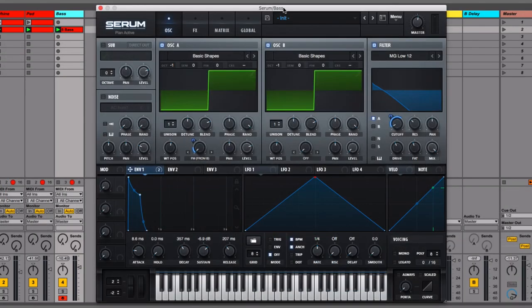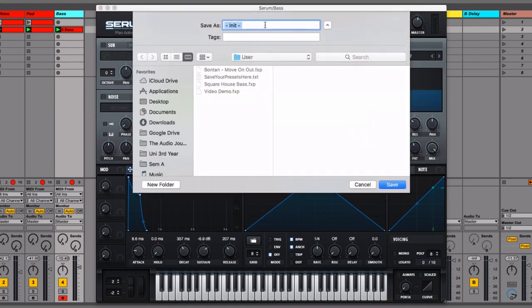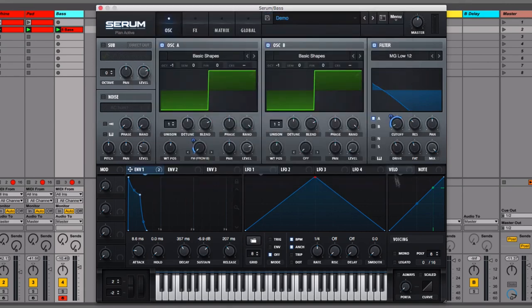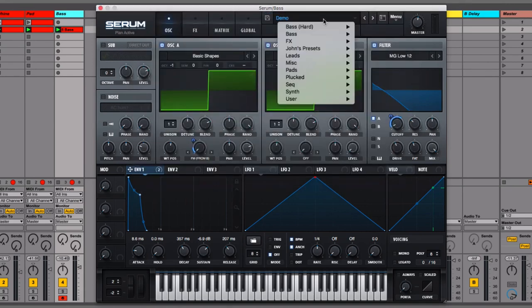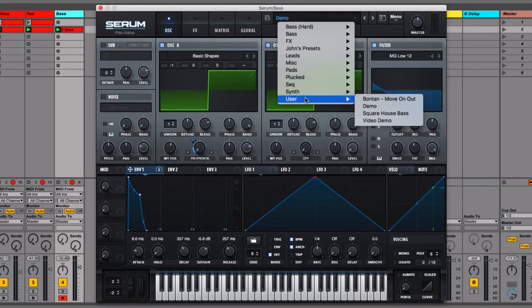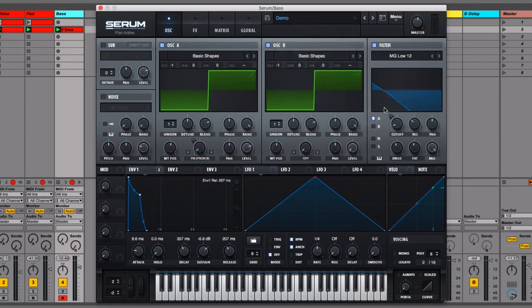In order to save your own patches from inside Serum all you do is hit the save button just here. Choose a name and you're good to go. Then you can come back to these exact settings anytime you want.